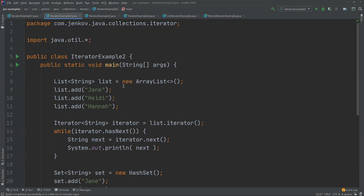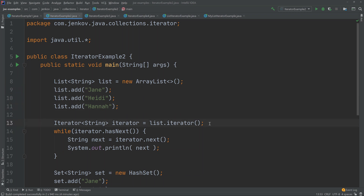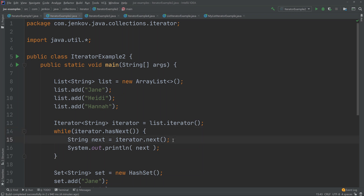To iterate the elements available through an Iterator, you have to use a combination of the Iterator's hasNext and next methods. I have created an example here that illustrates that. First, I create a list and add three elements, then call list.iterator which returns an Iterator. I use this Iterator inside a while loop, calling hasNext, which returns true if there are more elements left and false if not. Inside the loop, I call the next method, which returns the current element the Iterator is pointing to and then advances the internal pointer to the next element.